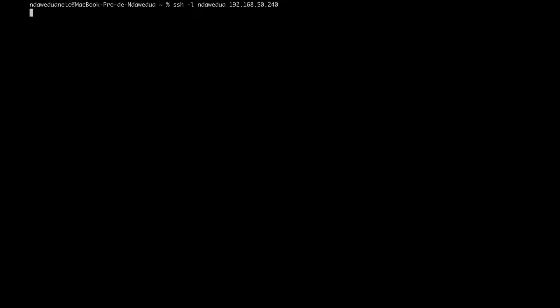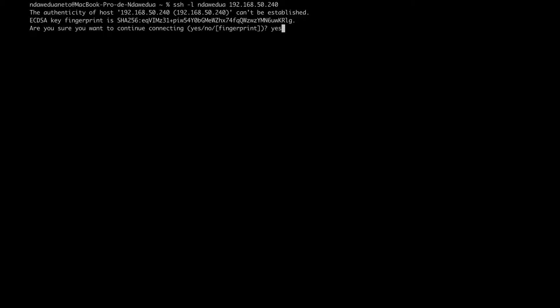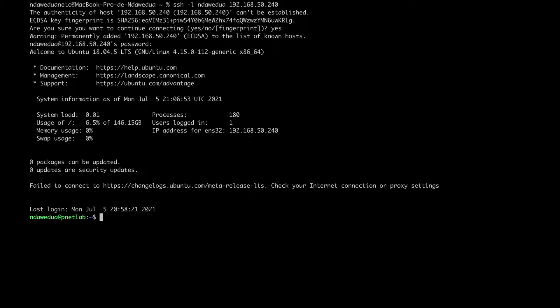Let's start to configure our PNetLab on Ubuntu 18.04. Before this, let's get into our Ubuntu server. The first thing that PNetLab asks us to do is to change the default password of root.